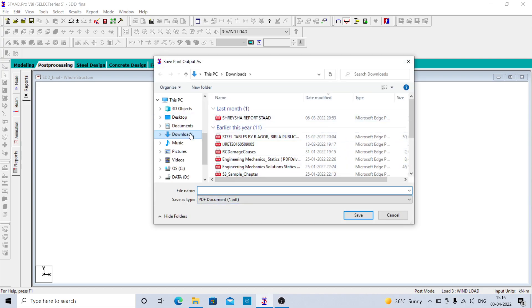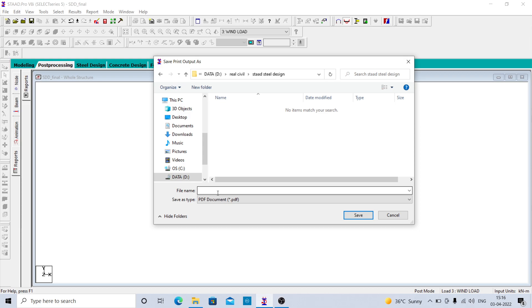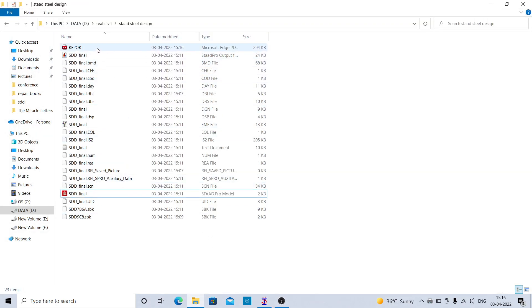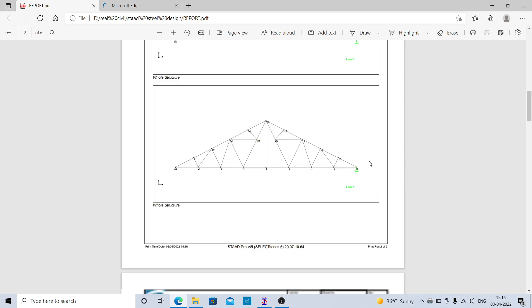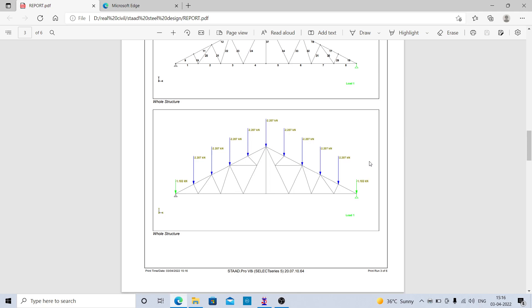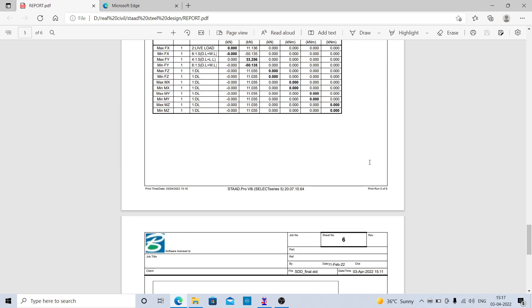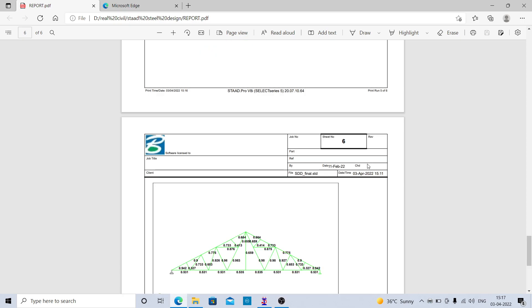You can take the print and convert it to PDF. Give the file a name like 'report' and click the save button — your PDF will get generated. This is your report, which includes details related to modeling, load conditions, load combinations, beam forces, and reactions. Check everything is there; likewise you can prepare the report.